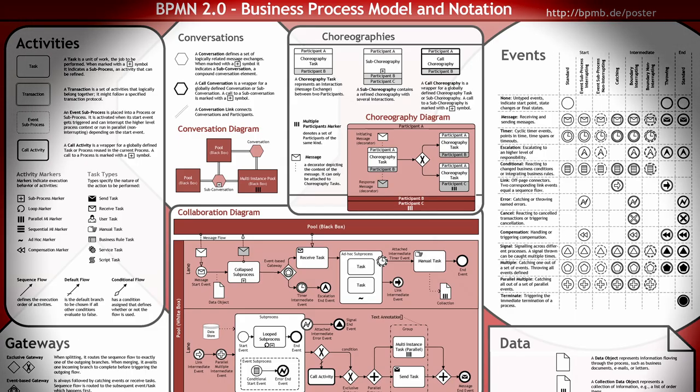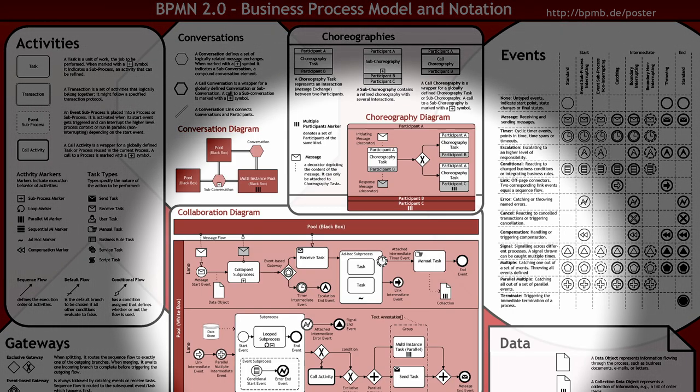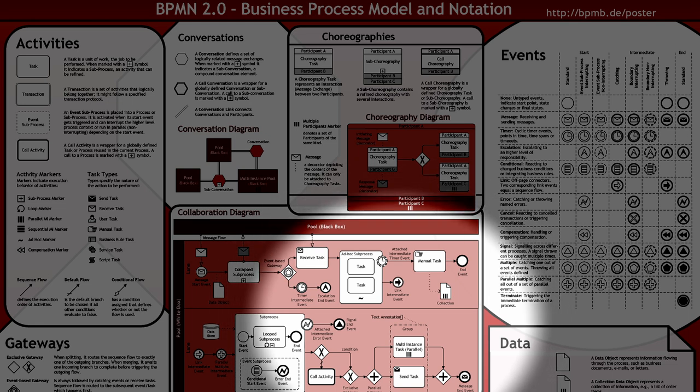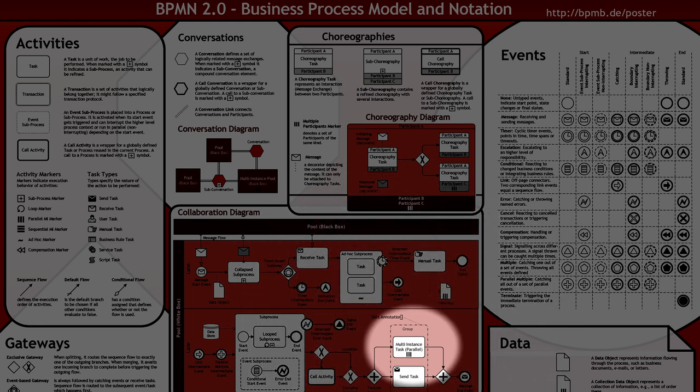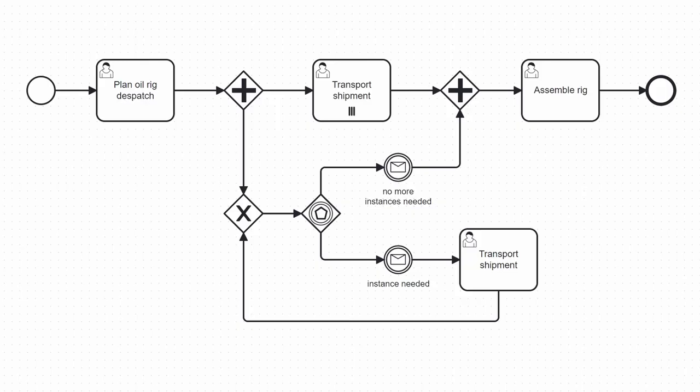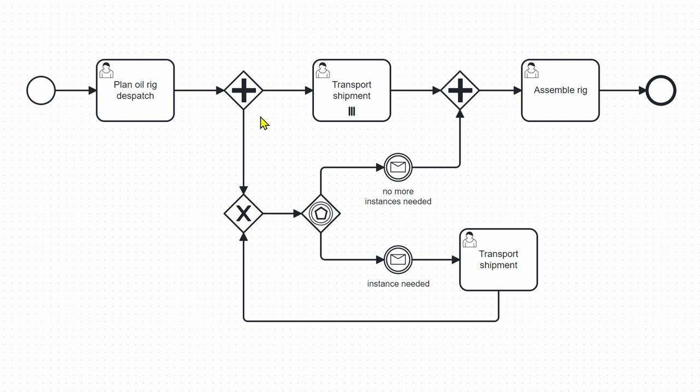In BPMN, we can model this with a multi-instance task and an additional task combined with an event-based gateway. As you can see here in this BPMN specification, it starts with Plan Oil Rig Dispatch and then there is an AND split and this is the multi-instance task transport shipment.